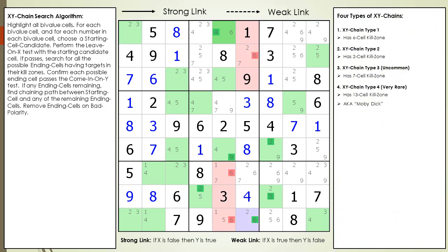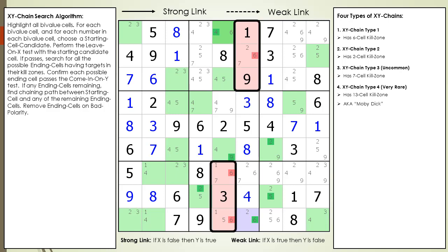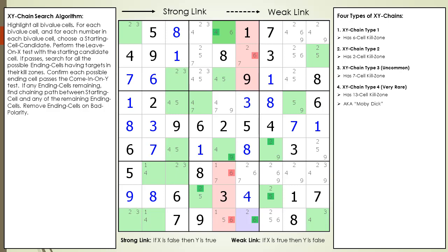Here is the kill zone again for this XY chain — notice how this XY chain has a kill zone composed of 6 cells. There are 4 types of XY chains. In this video, we showed you an XY chain having a kill zone composed of 6 cells. In the XY chain Part 2 video, we will cover the other 3 types. Type 2 has 2 cells in the kill zone. Type 3 has 7 cells in the kill zone. And Type 4, which is very rare, has 13 cells in the kill zone.